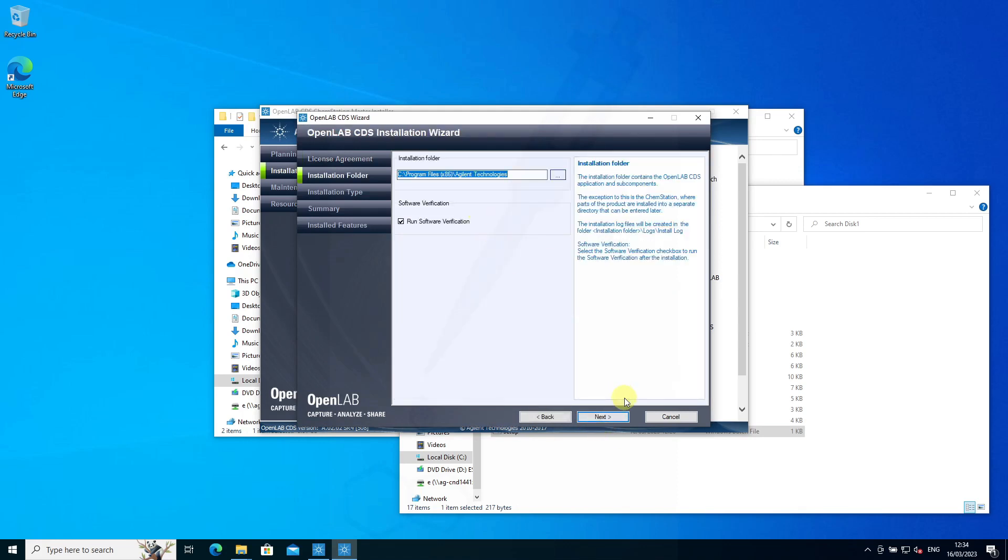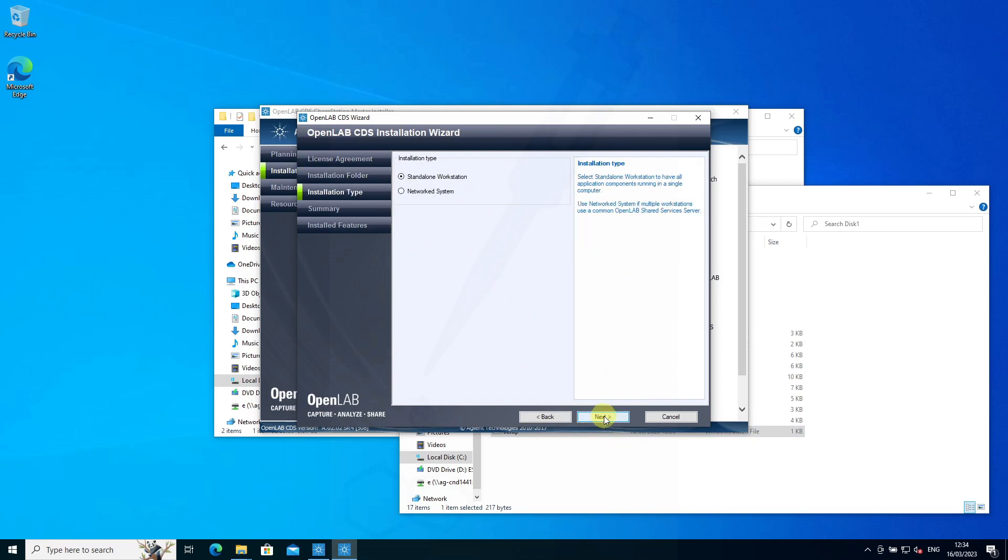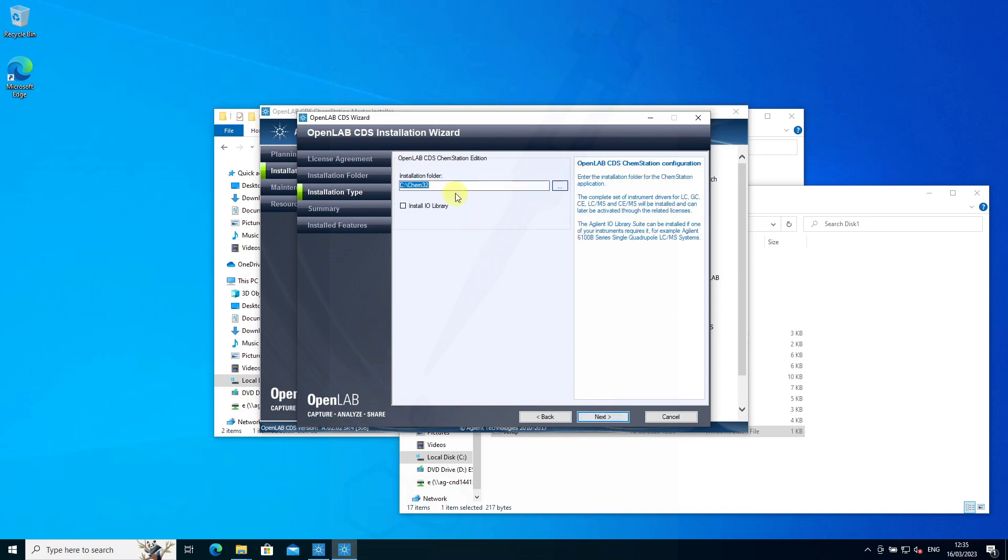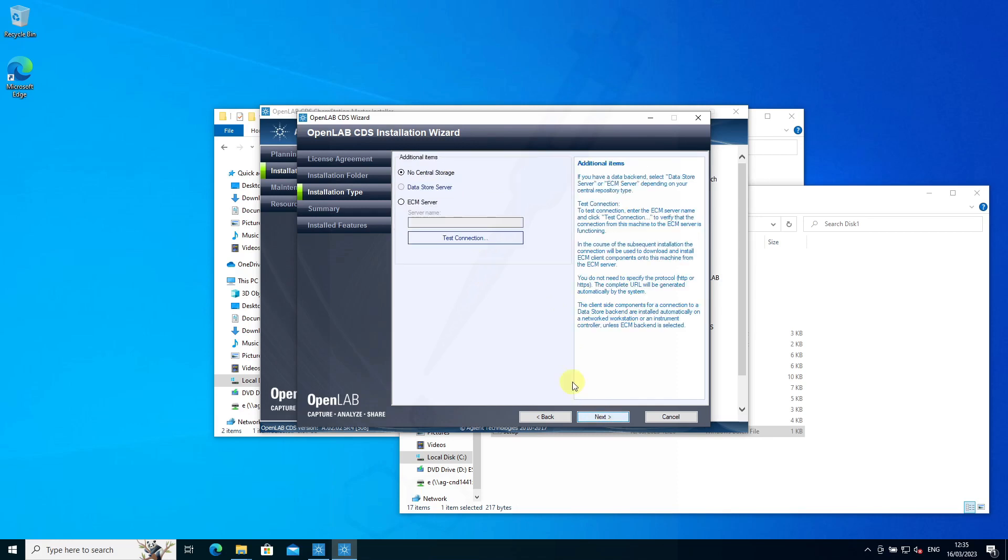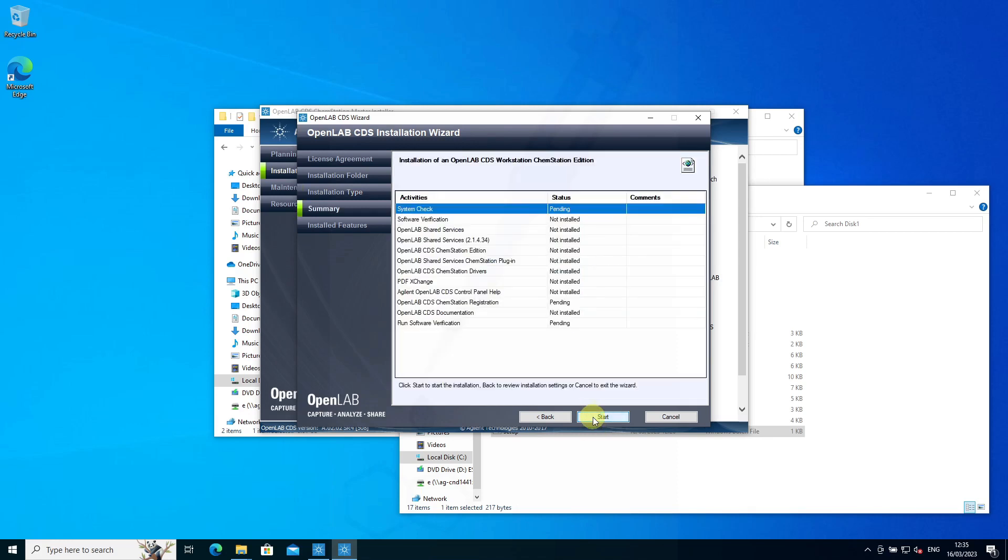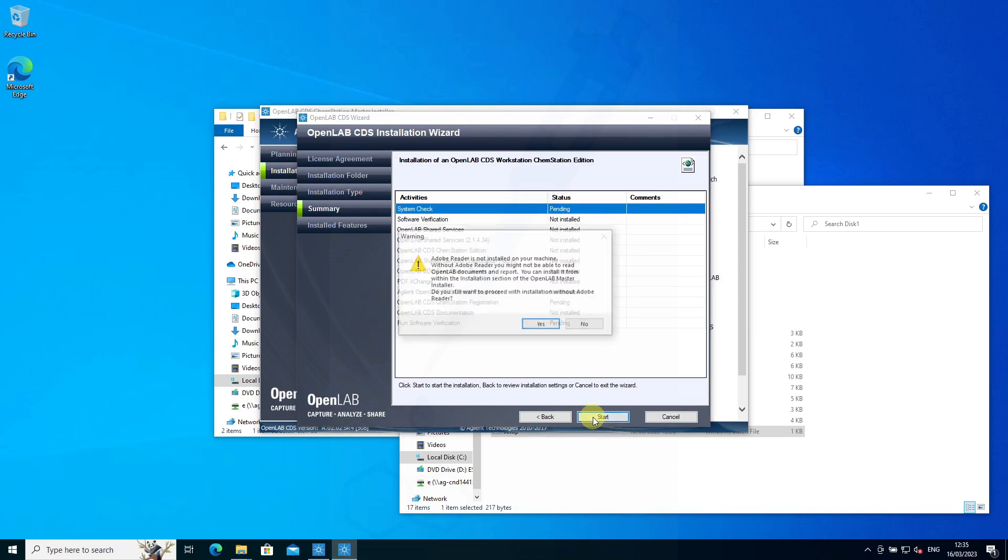I'll keep these defaults. You'll see there's a software verification that runs after the install. It's for a standalone workstation. The default folder is C:\Chem32 with no central storage. Then we can start.